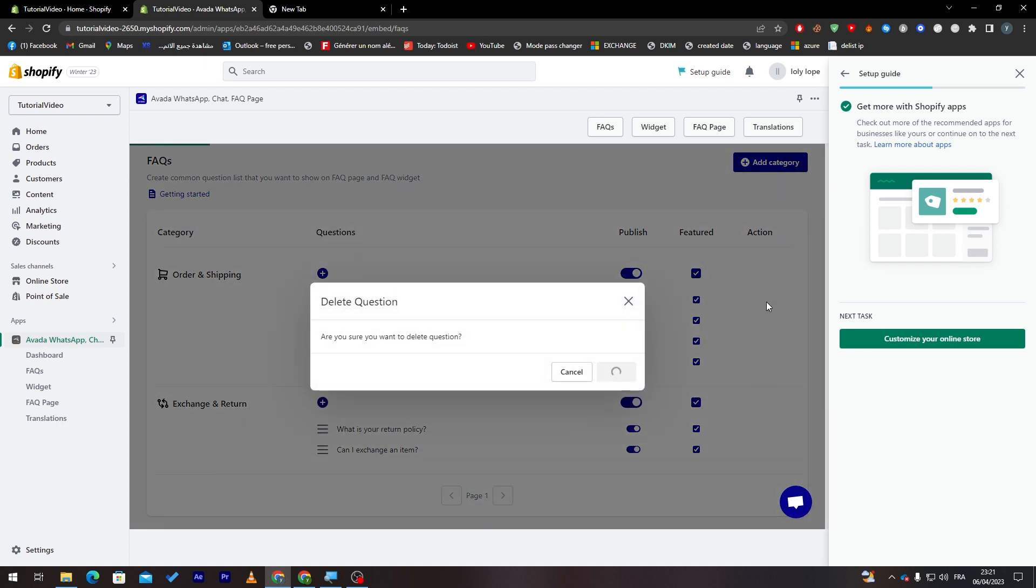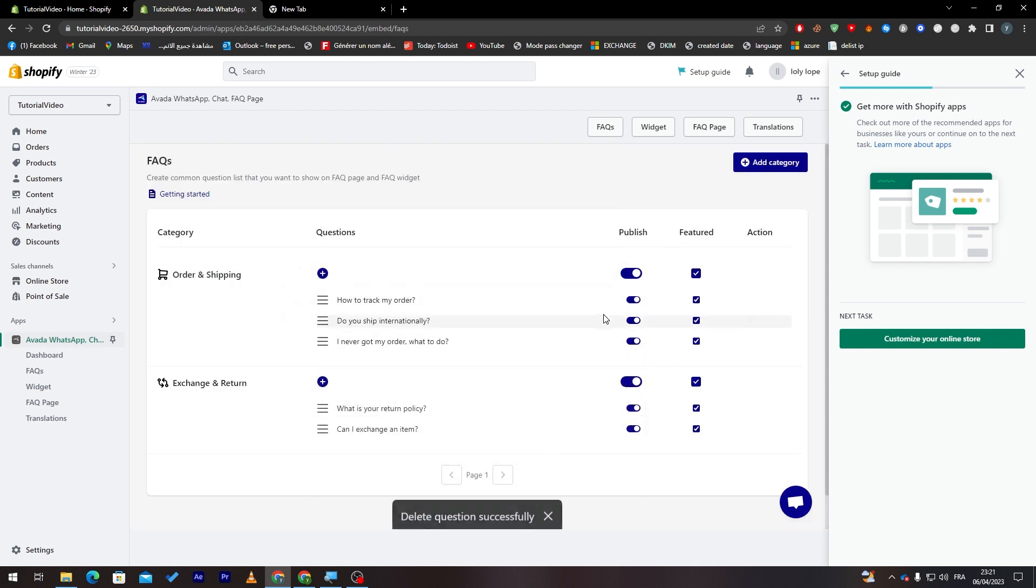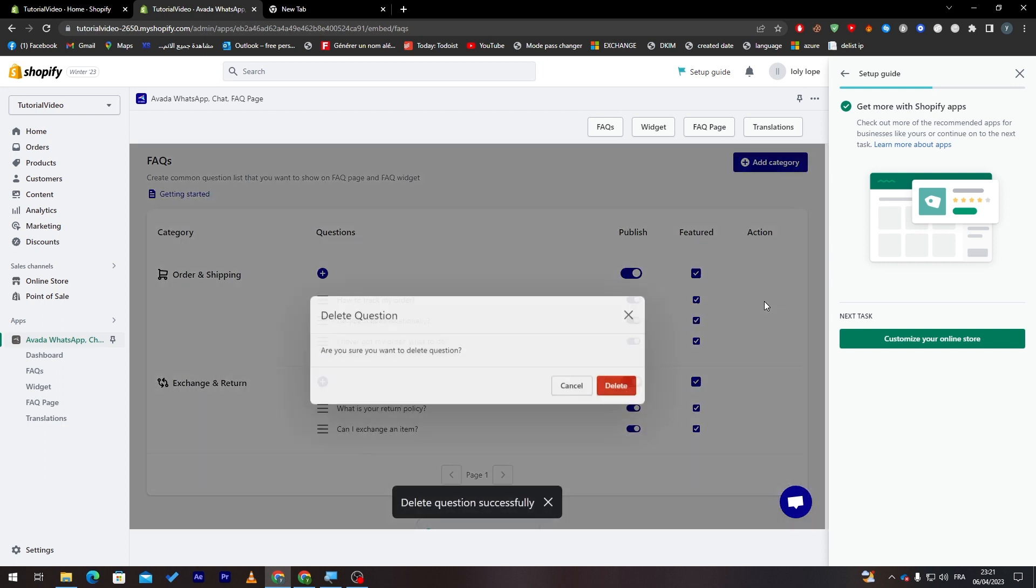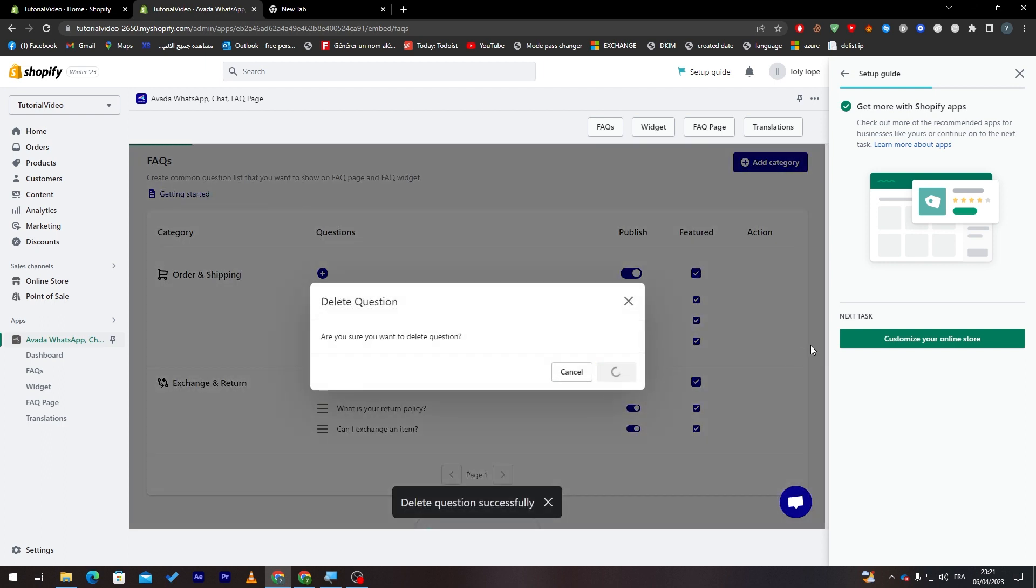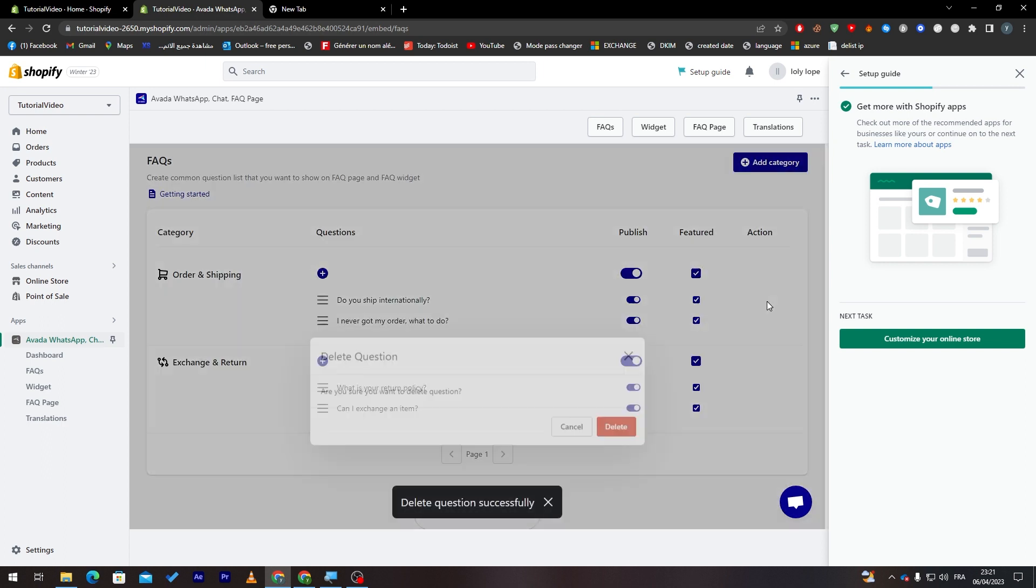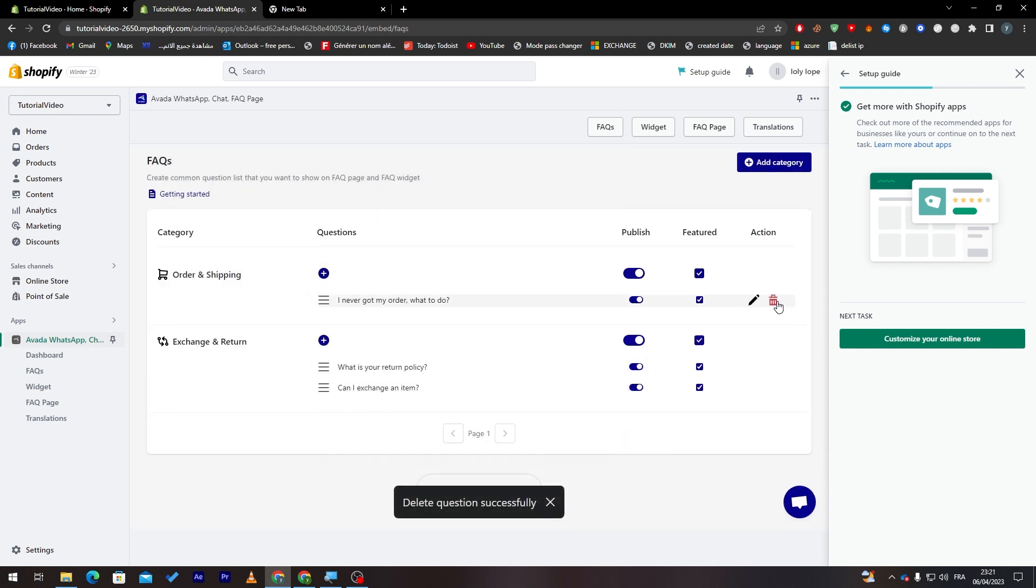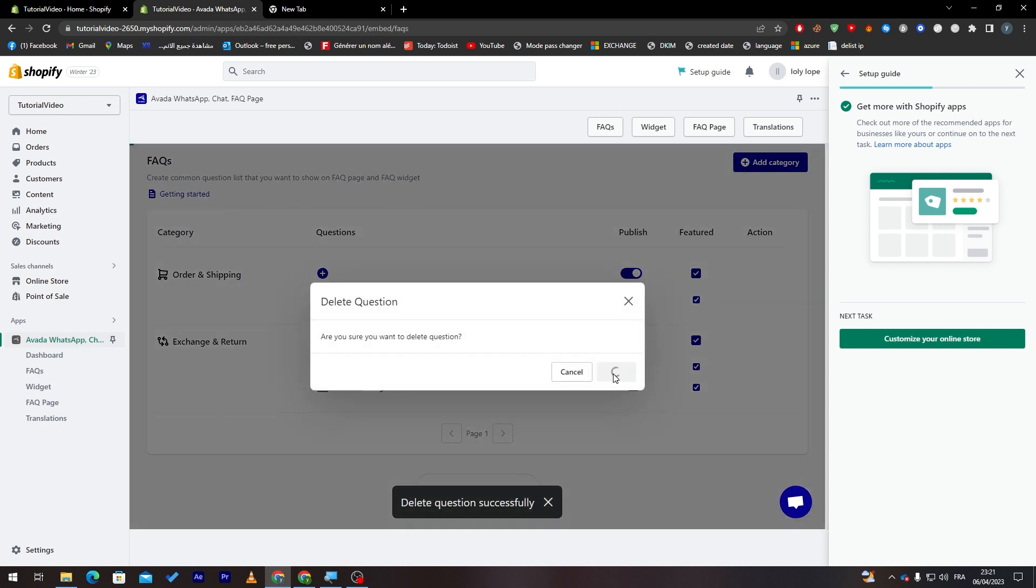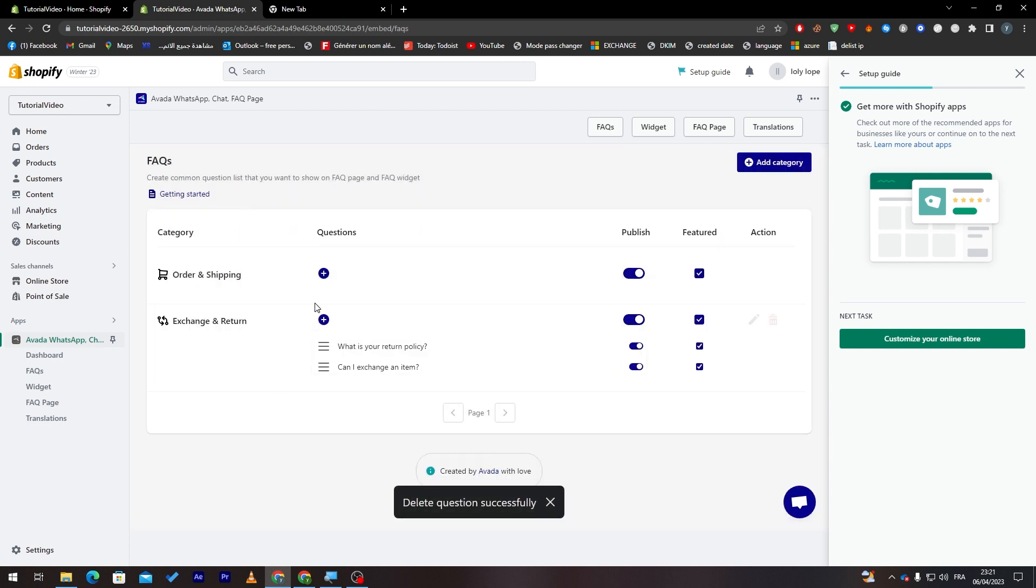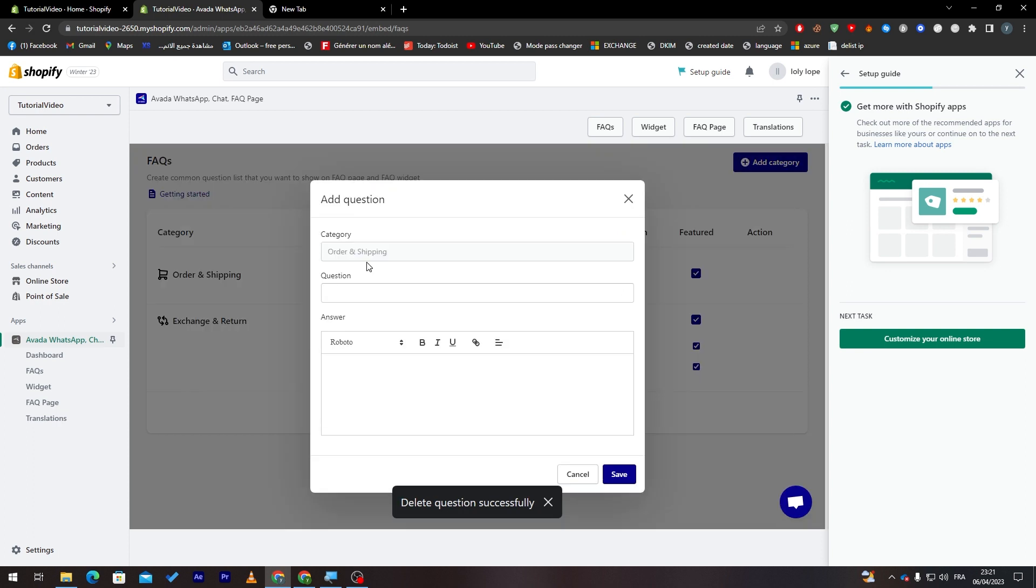These are the questions that came with the plugin by default. So what you can do is simply delete all of them. So let's wait. Here we go. Delete. Delete. And finally delete the last one. So this is the last one. And now let's add the question.